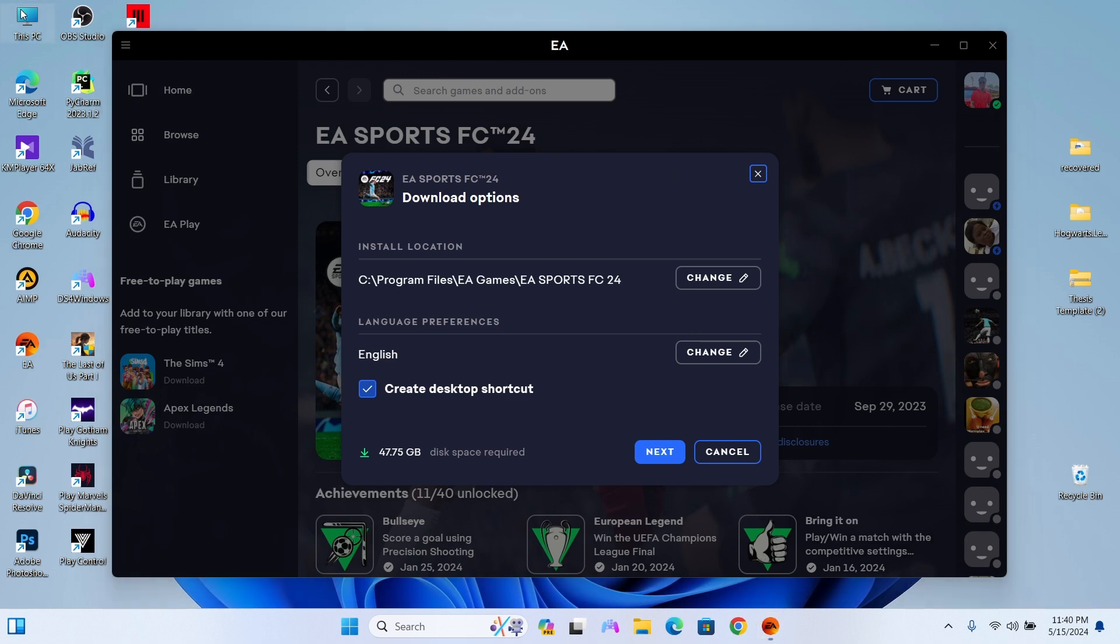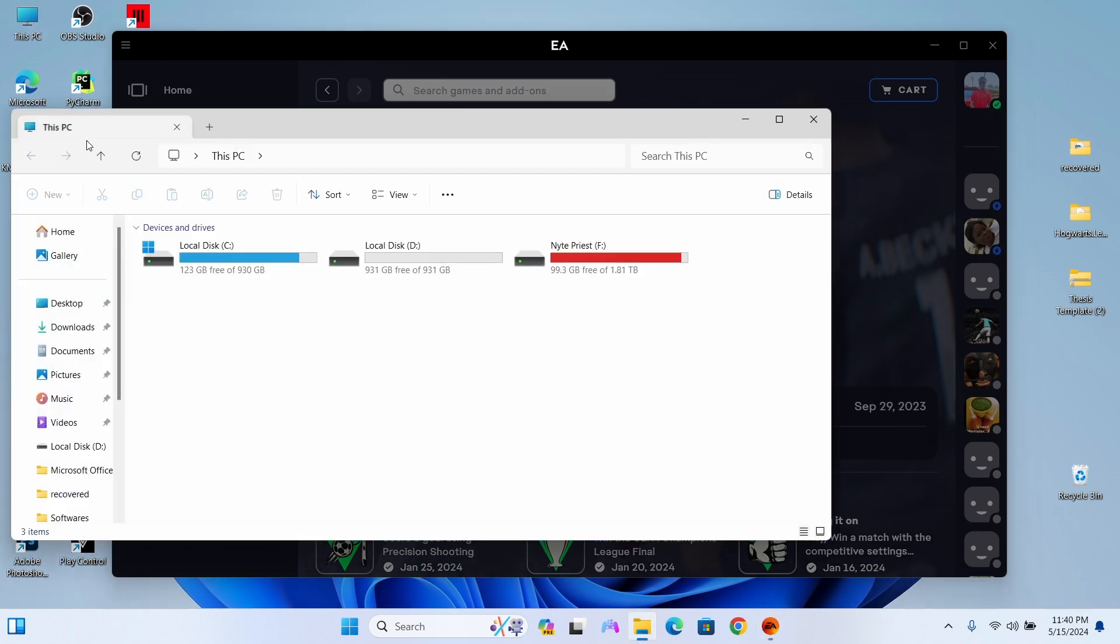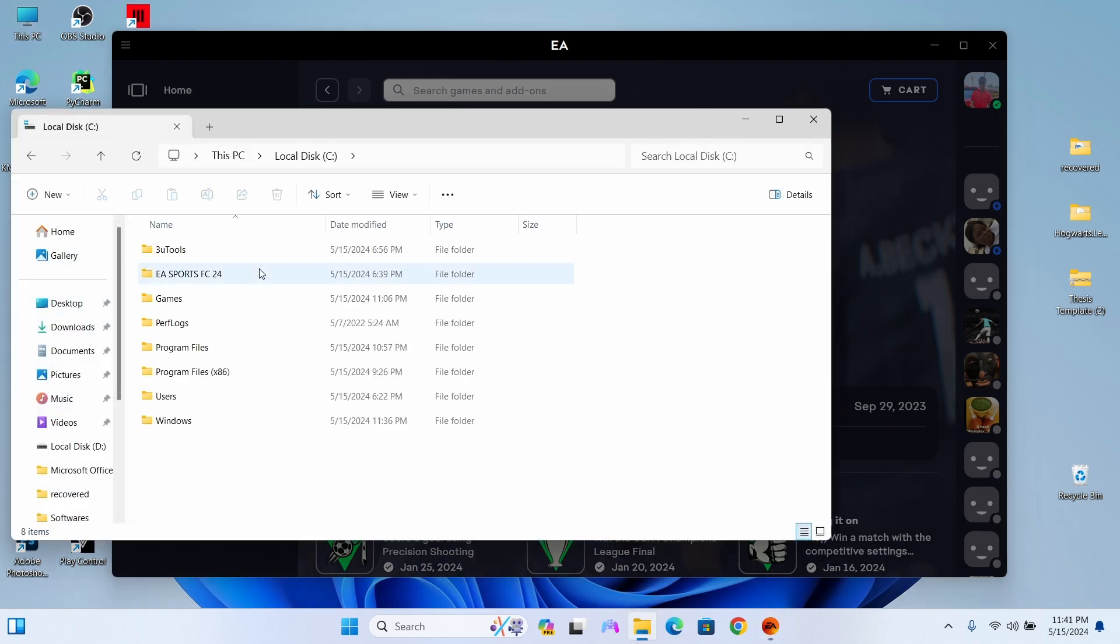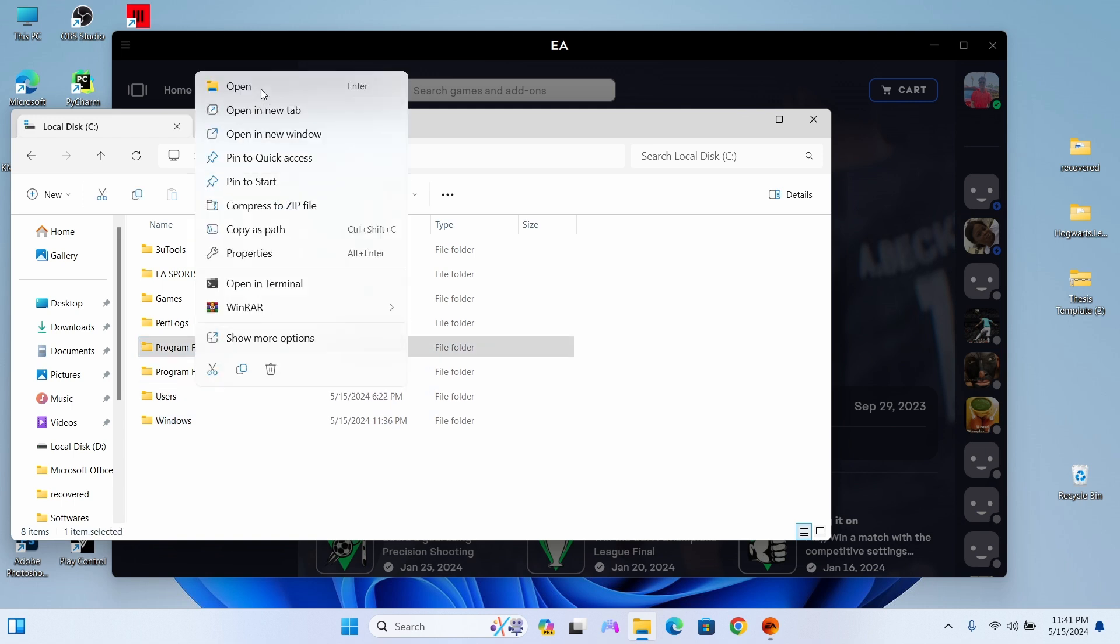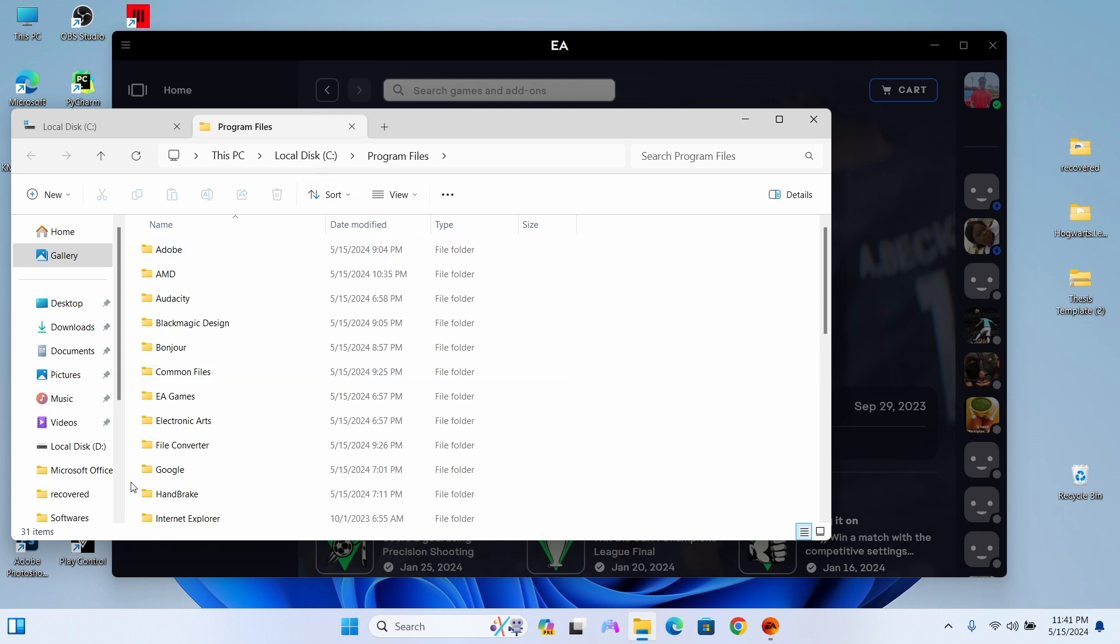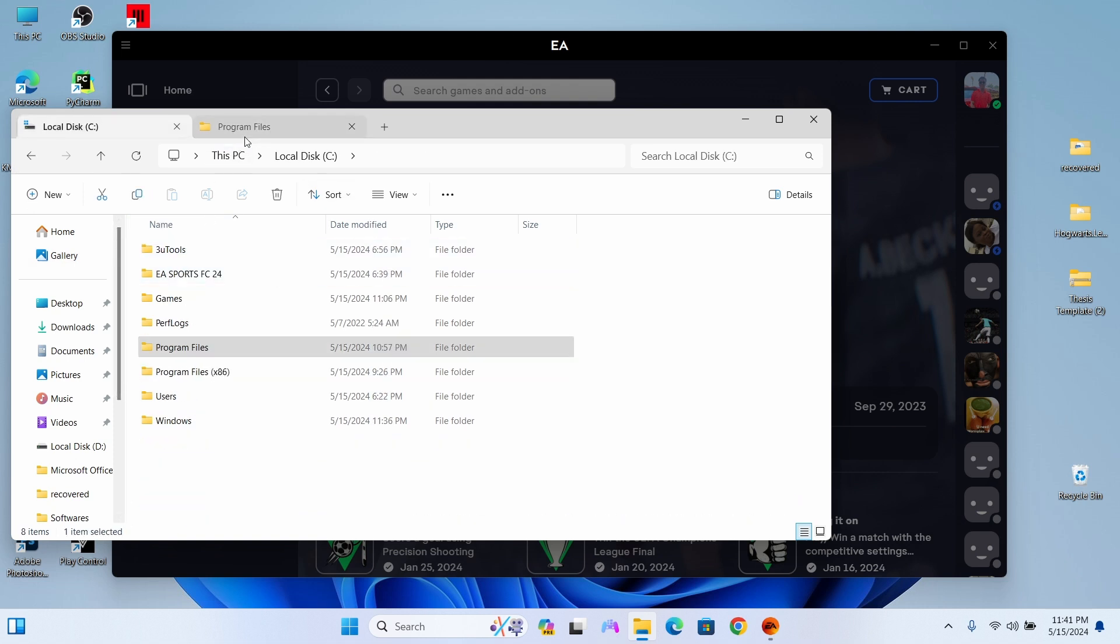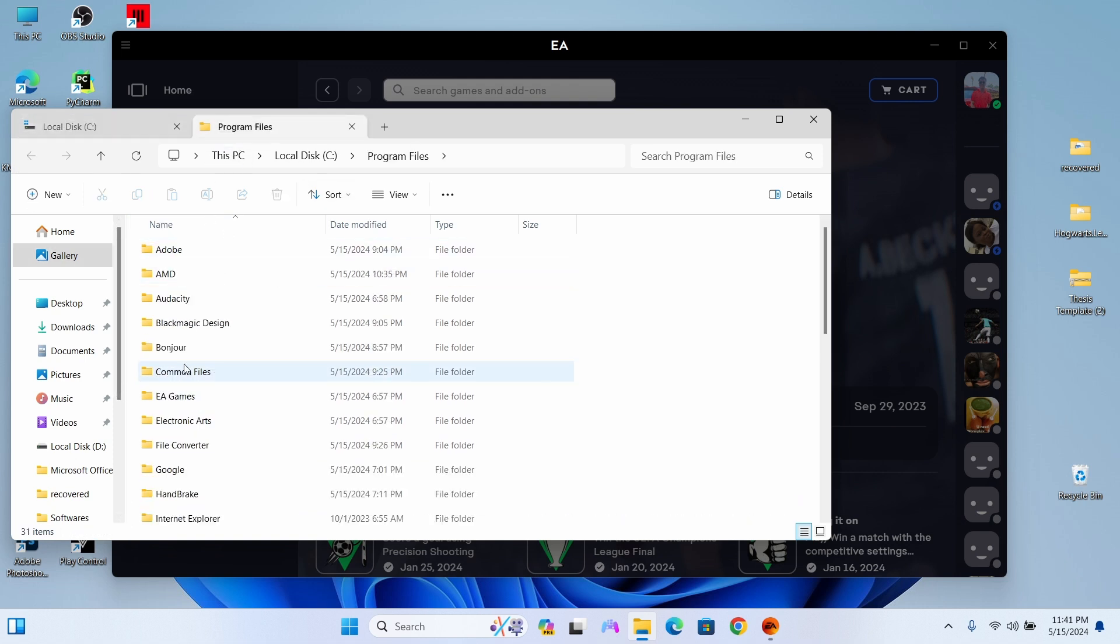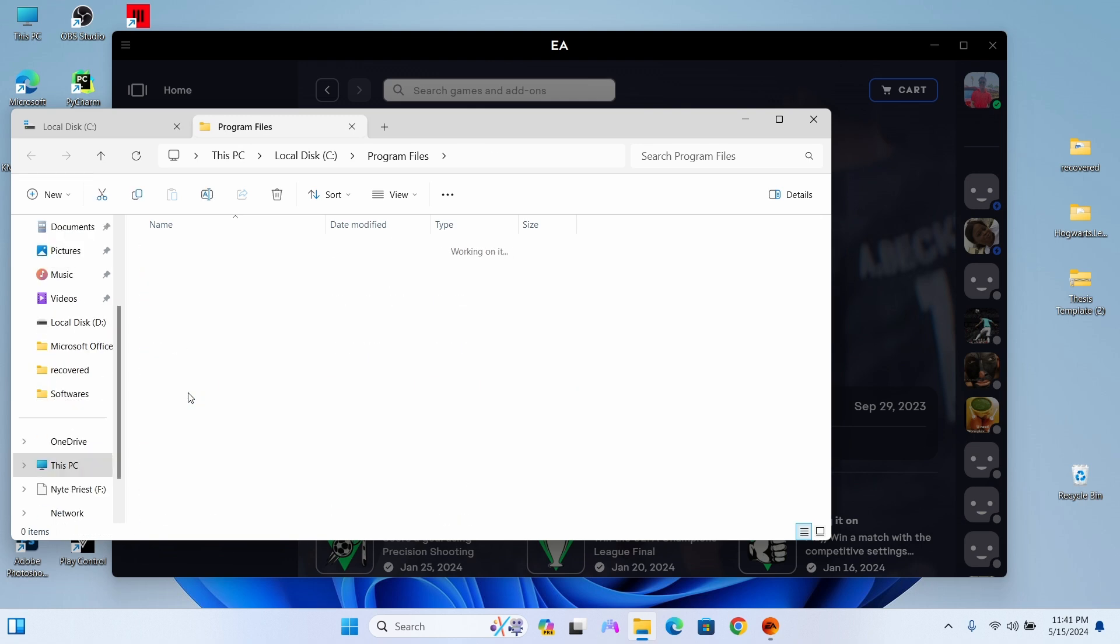Move the folder containing the FC24 files to the EA Games folder in your Program Files directory. I want to verify my FC24 game files in my default directory, so I'm moving the folder containing the files there. You can choose a different location.